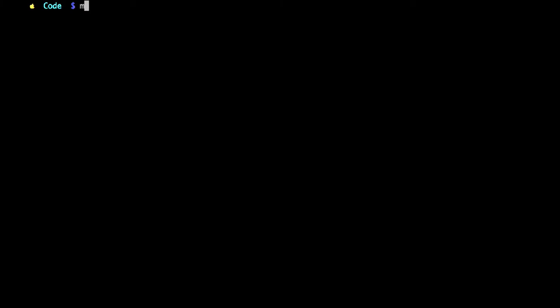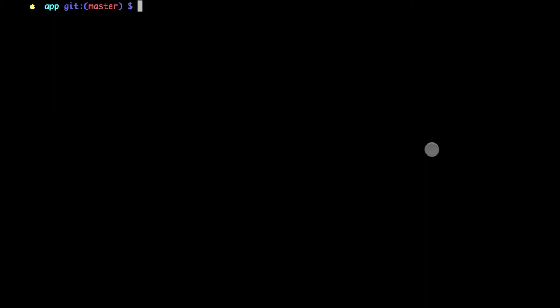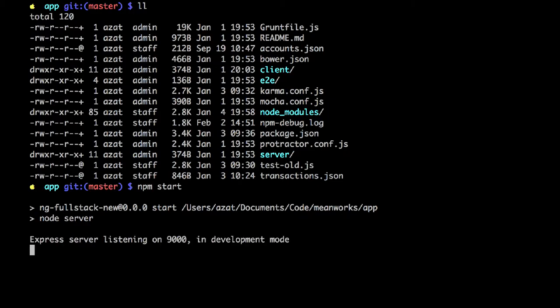Before we proceed I will show you the live demo of this application. Before we can run the application we want to launch our MongoDB database with the mongod command. It says waiting for connection on port 27017, which is good. Now I'm going into a new window — I need to keep the MongoDB database window running. Once I'm inside of this folder I can do npm start, which will output a message: express server listening on port 9000. So we can go to the browser and navigate to that port.